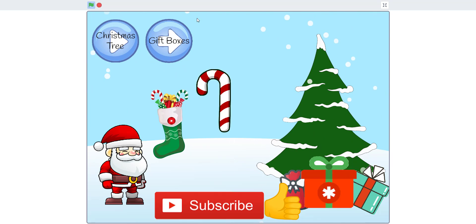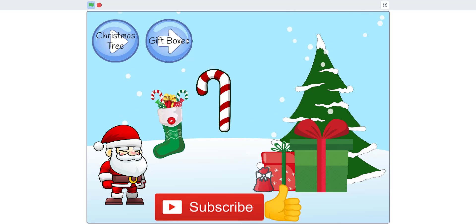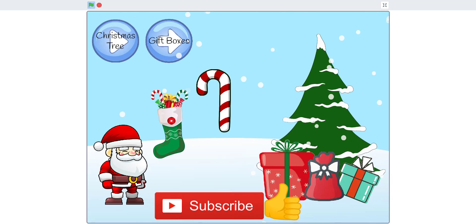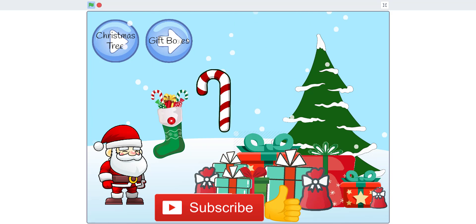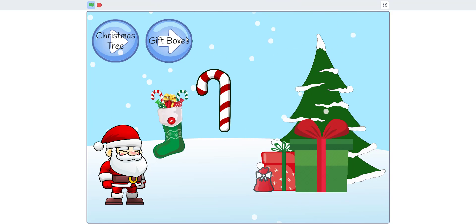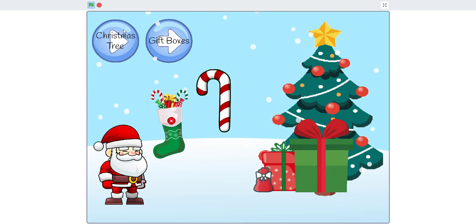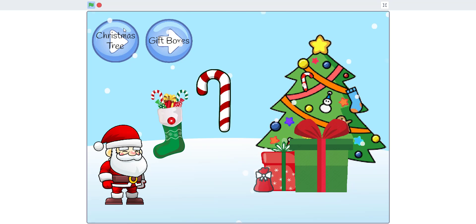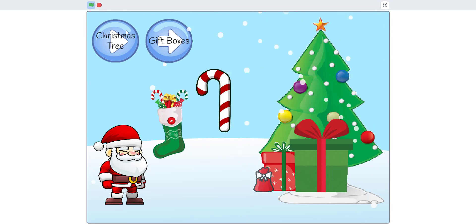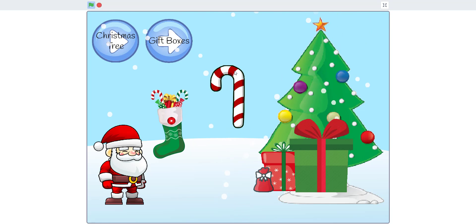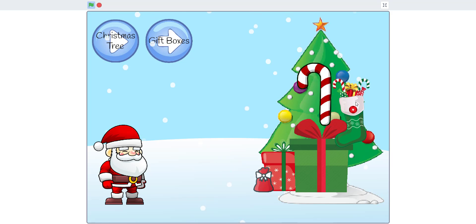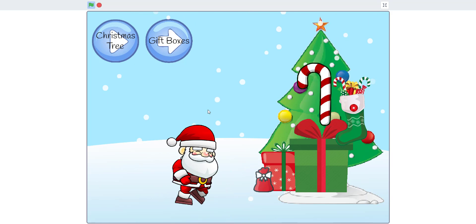There's the first, second, third, fourth, fifth, sixth, seventh, eighth, ninth gift box option, and it loops back. You can also change the Christmas tree — there are a bunch of different trees. You can set the candy cane to draggable so you can drag it anywhere, and you can also drag the stocking.